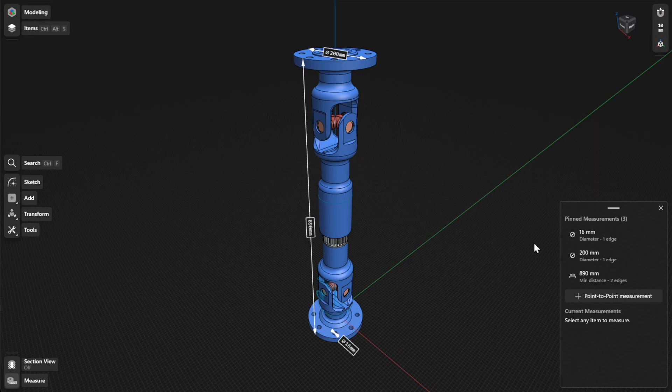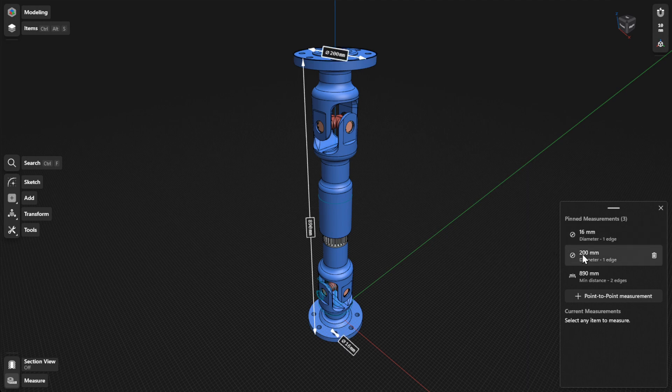While in measure mode, you can also highlight current or pinned measurements for better visibility. To highlight measurements, simply hover your pointer over a measurement in the panel, or tap it with a pen.